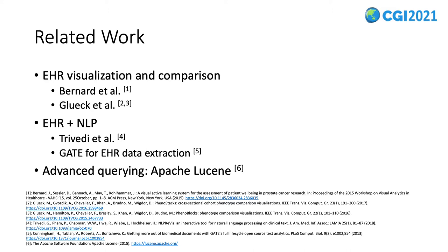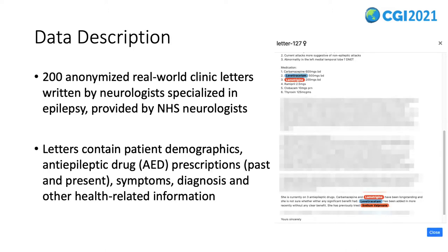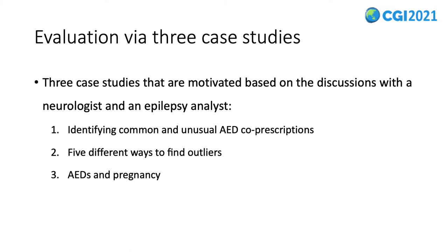The key difference between our work and previous work is the introduction, development, and evaluation of letter space, and its application to clinic letters. Our data includes 200 anonymized real-world clinic letters written by different NHS neurologists specialized in epilepsy. These letters contain information that is crucial for patient treatment and post-analysis. We carefully designed three case studies together with domain experts to evaluate our work. The case studies focus on identifying common and unusual AED co-prescriptions, five different ways to find outliers, and finally AEDs.